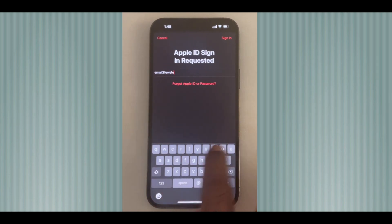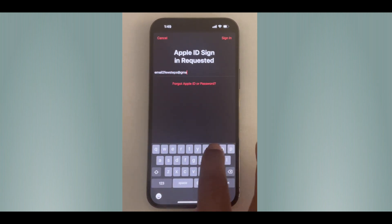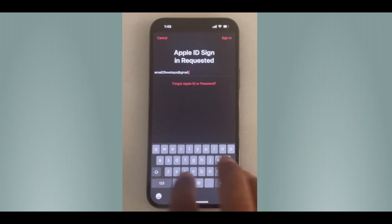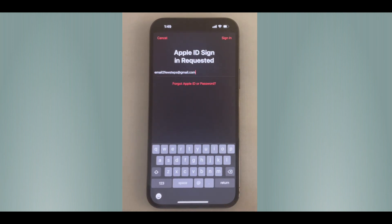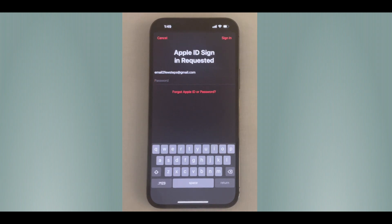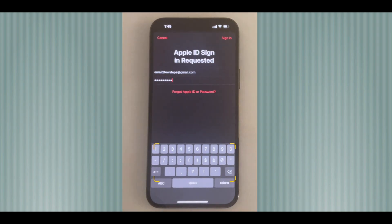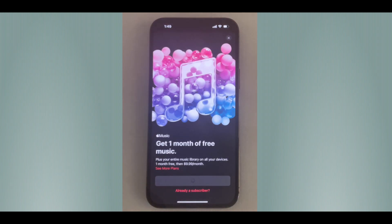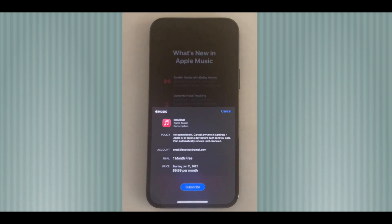Once you've finished typing the Apple ID and password, tap the Sign In button. If the Apple ID and password are correct, you'll see a prompt — it will ask you to subscribe. You can get the free subscription; there is no harm in that.